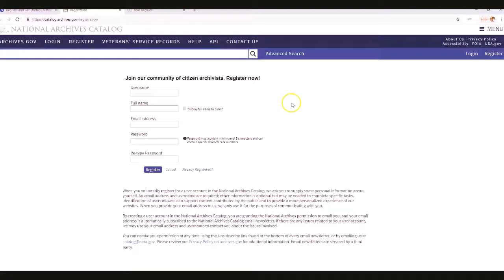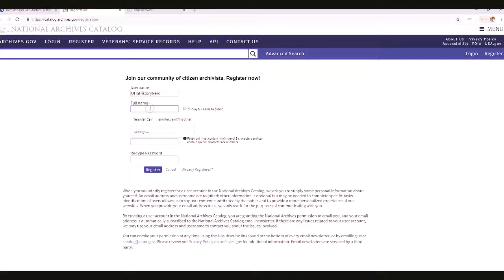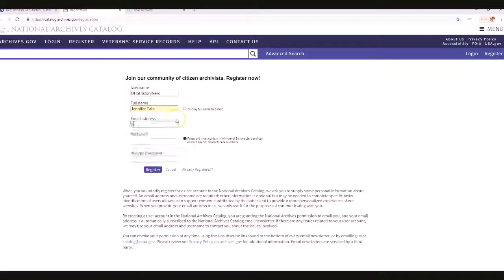This should pop up — go ahead and create a username. I'm going to do 'OHS History Nerd' because I'm making up an account here. I typed in 'History Nerd' and it automatically knows that it's Jennifer Cain. I'll create that account but use my alternate email address since I already have one with my other account.